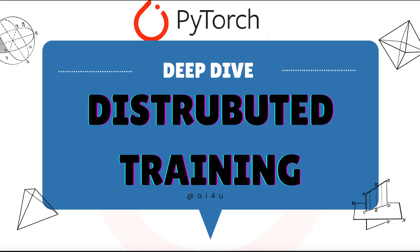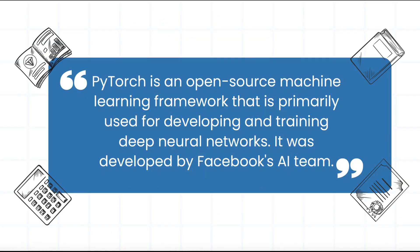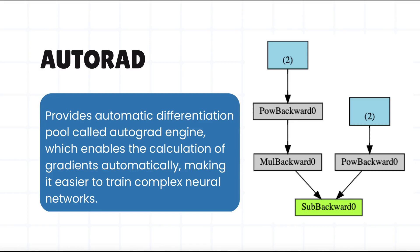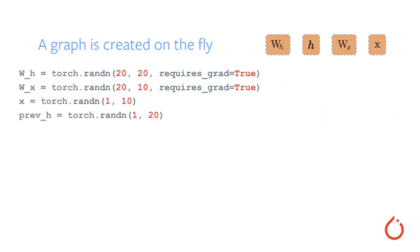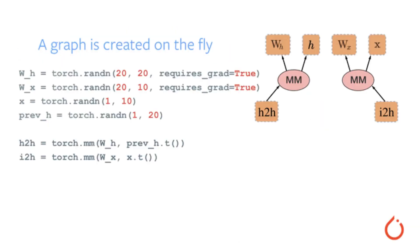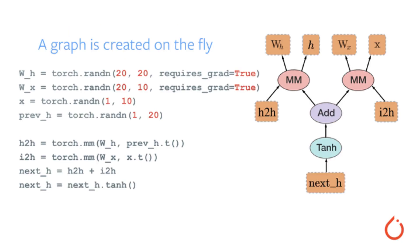Before we dive into distributed training, let's first understand what PyTorch is. PyTorch is an open-source machine learning framework that is primarily used for developing and training deep neural networks. It was developed by Facebook's FAIR team. PyTorch allows developers to create and manipulate tensors. It also provides automatic differentiation called Autograd engine, which enables the calculation of gradients automatically, making it easier to train complex neural networks.